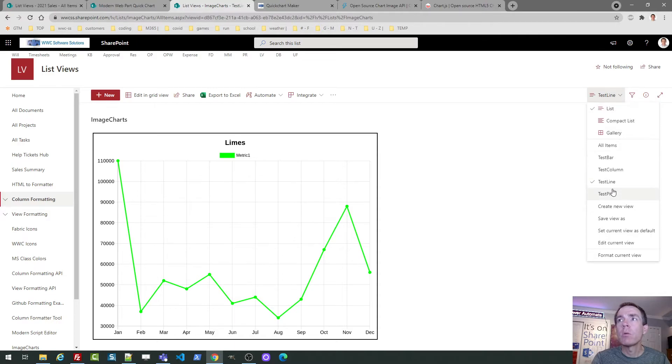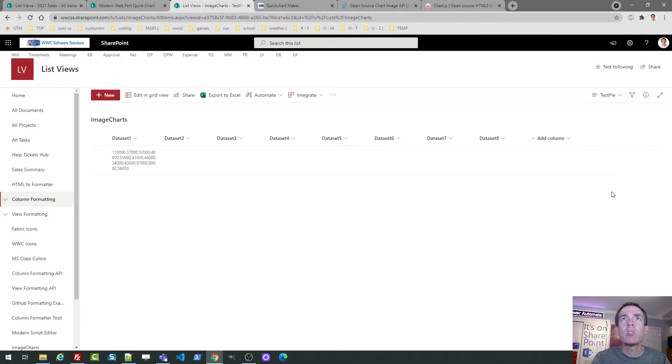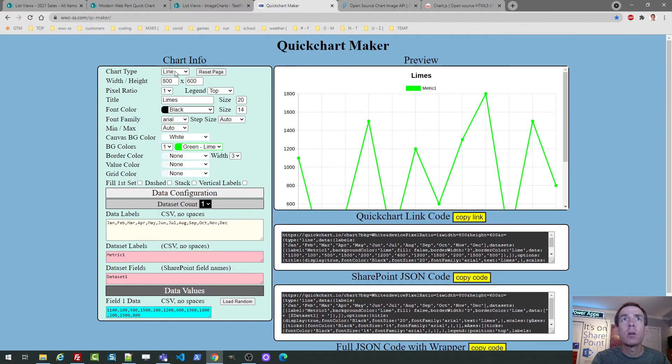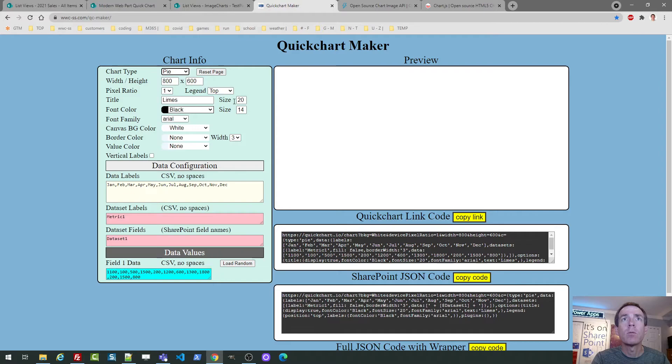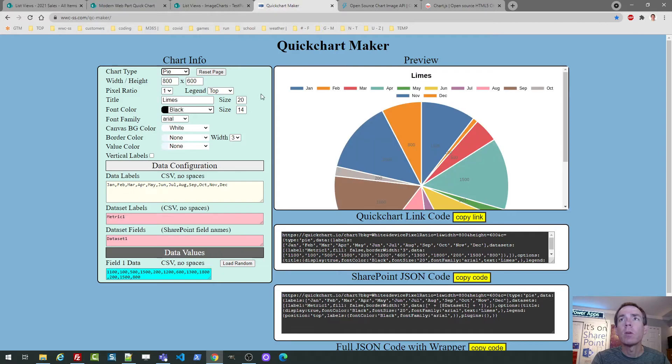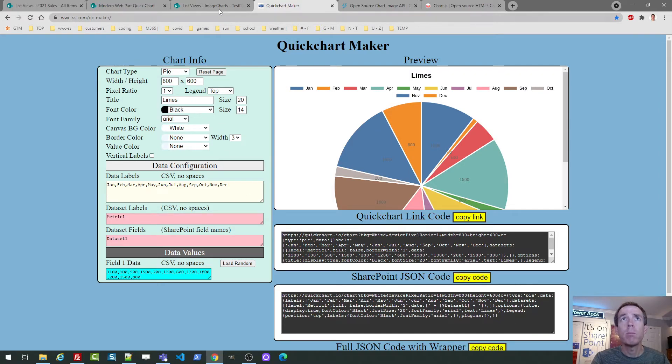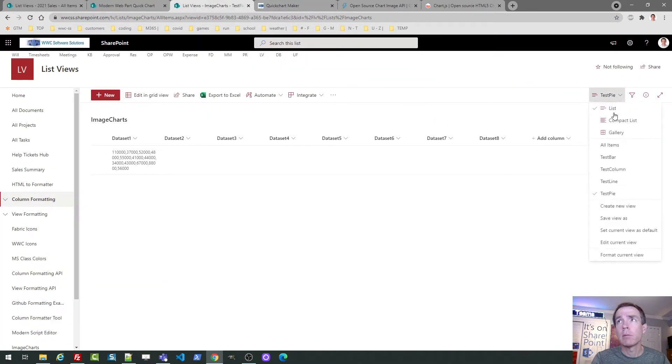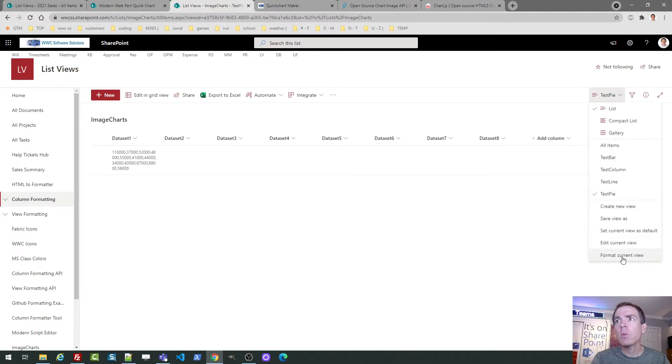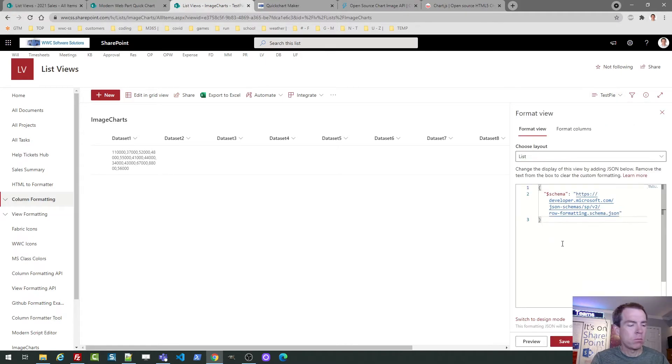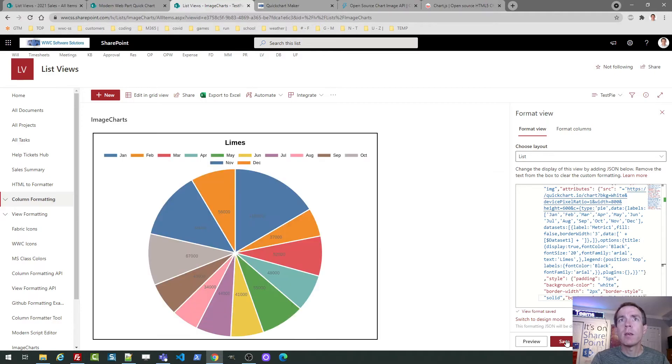Okay. And got one more fun one to do. We're going to do pie chart. Okay. So let's go to the pie chart. There's pie chart. Okay. And let's go ahead and grab that code. Just doing format the current view. Paste it in. Save. There you go.